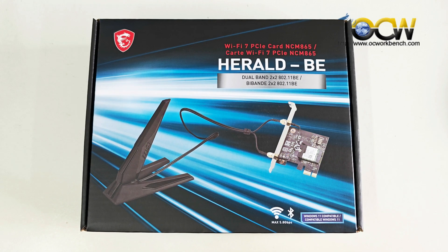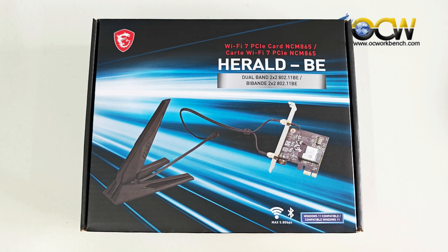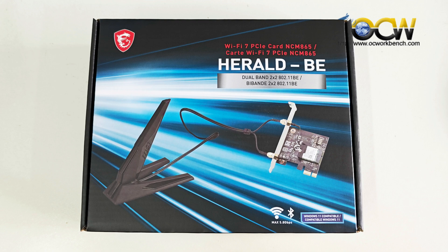Welcome back to our channel. Today we will review the MSI Wi-Fi 7 PCIe card.